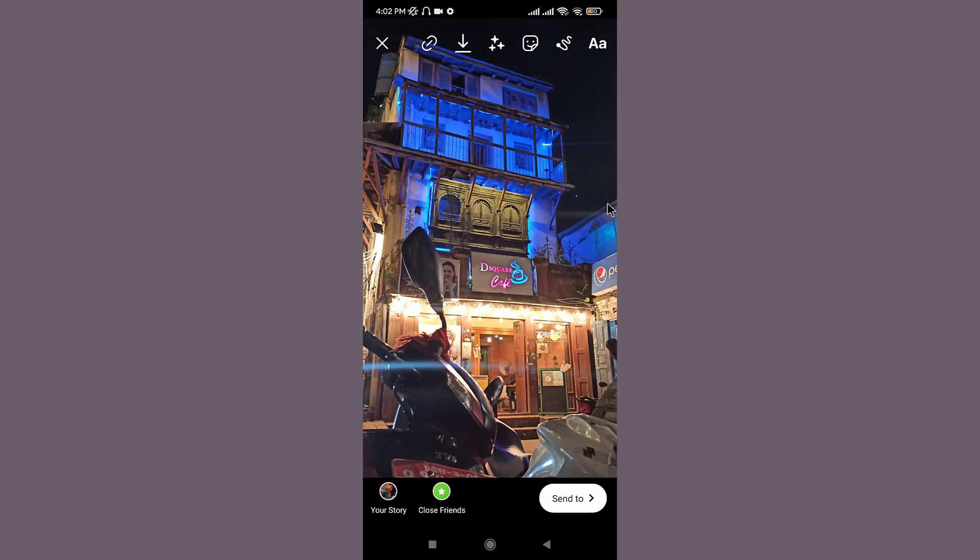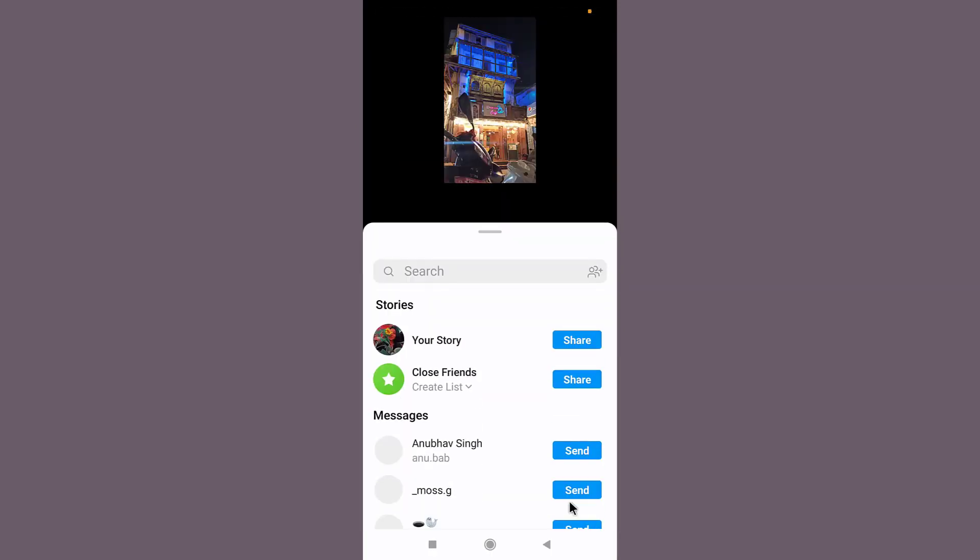As we know, we already hid stories from the followers, so there is no one able to see them. Now you only need to wait for 24 hours once you have posted your story.